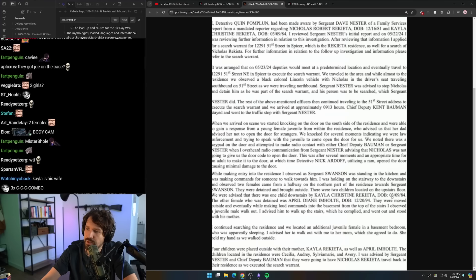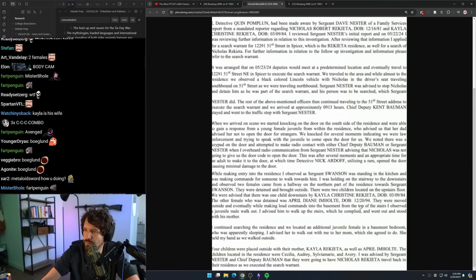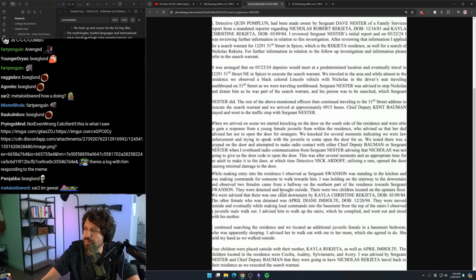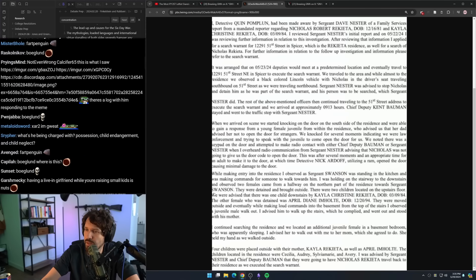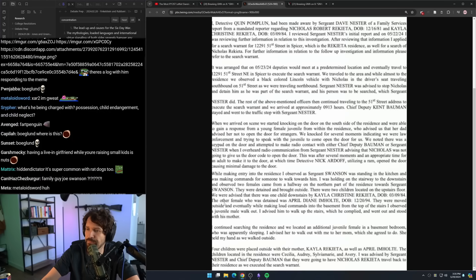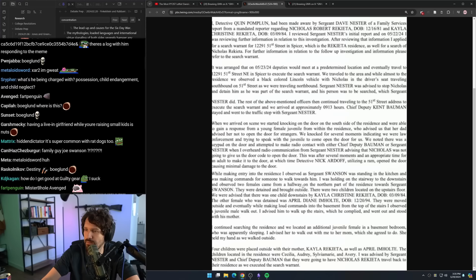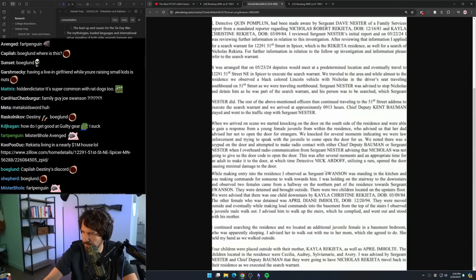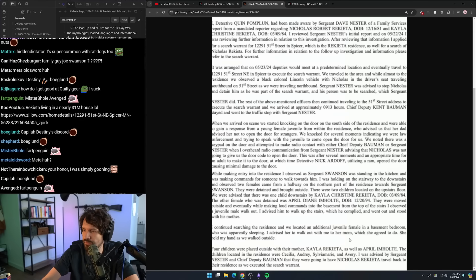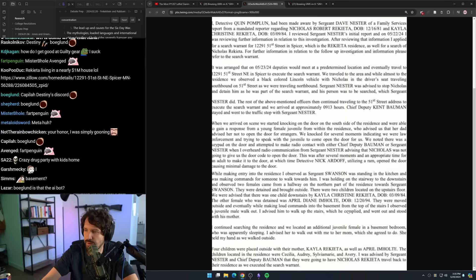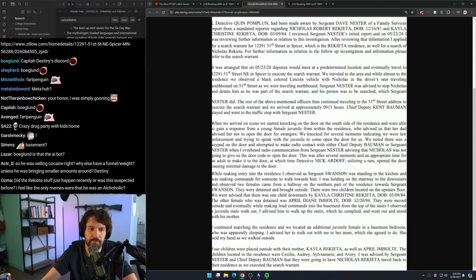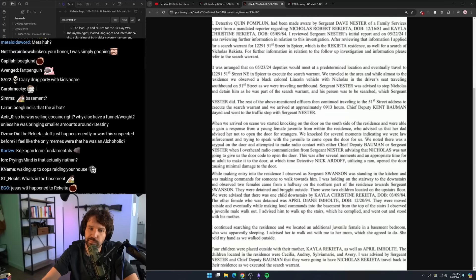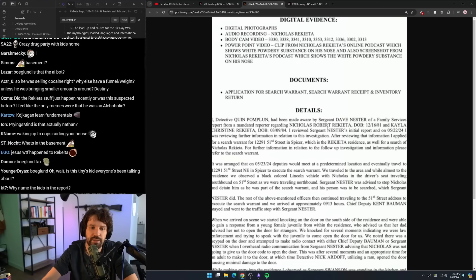When we arrived on scene, we started knocking on the door on the south side of the residence and were able to gain a response from a young female juvenile from within the residence who advised us that her dad advised her not to open the door for strangers. We knocked for several moments. When I overheard radio communication from Sergeant Nestor advising that Nicholas was not going to give us the door code to open the door. Detective Nick Ardoff, utilizing a ram, opened the door, causing minimal damage to the door. I observed two females came from a hallway on the northern part of the residence towards Sergeant Swanson. They were detained and brought outside. There were two children located on the upstairs floor.